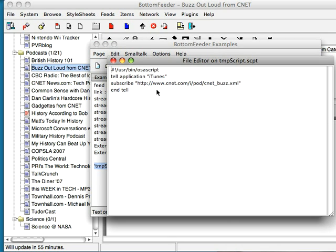And the only kicker is, you have to include this first line up here, so that the Apple Script will execute as a shell script.